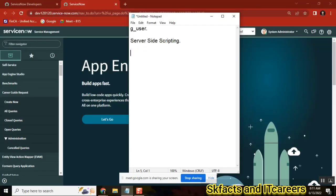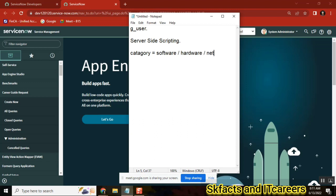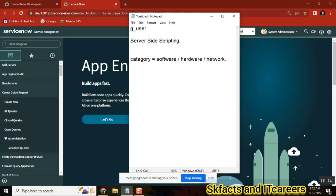I have one choice field. The choice field name is maybe 'category', and category has three values: software, hardware, and network. Now think about this scenario — I want to test your logic. There is another field like subcategory, and there is a client script thing.